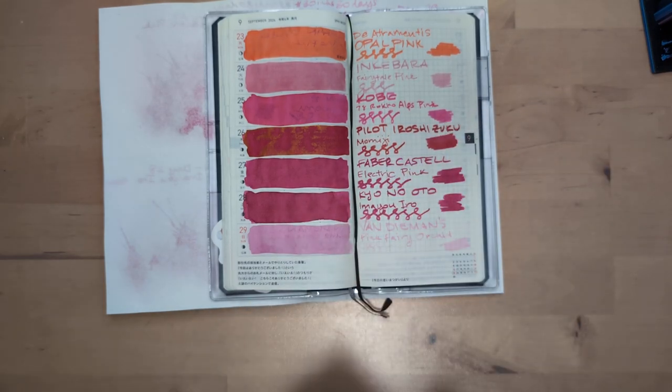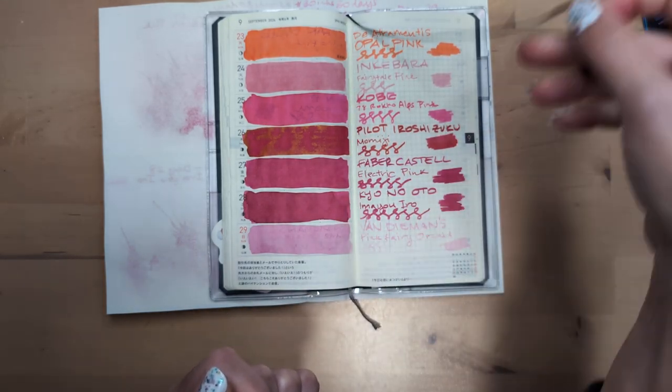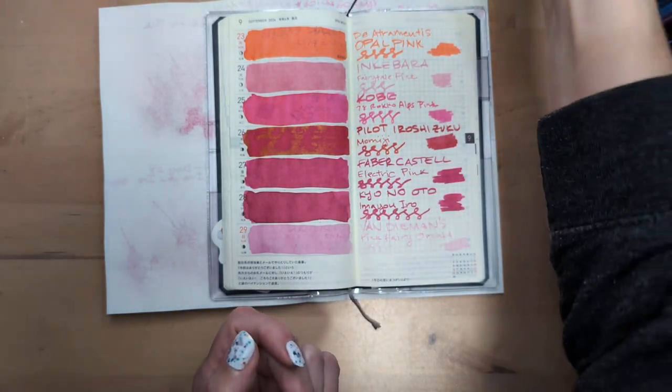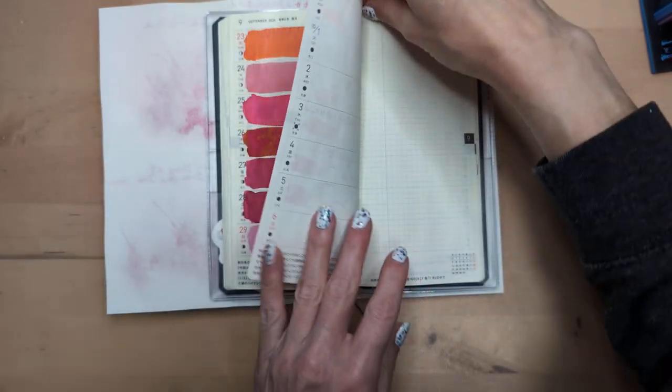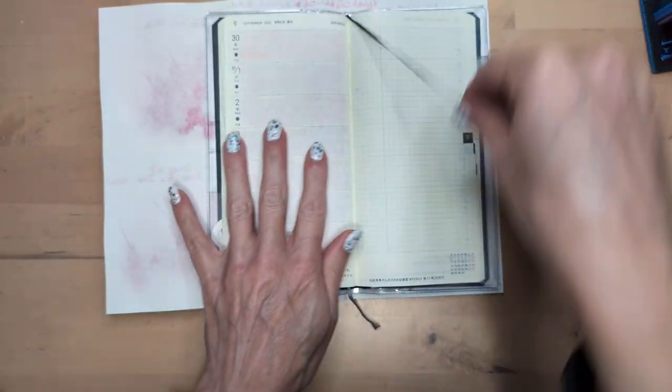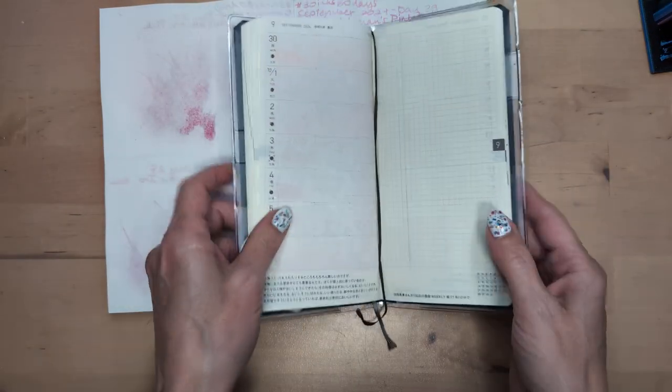Hi friends! Welcome to 30 Inks 30 Days Day 30. If we didn't have copyright problems I'd be playing the final countdown right now.